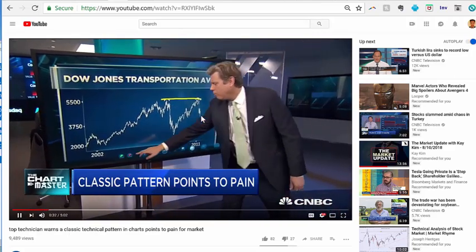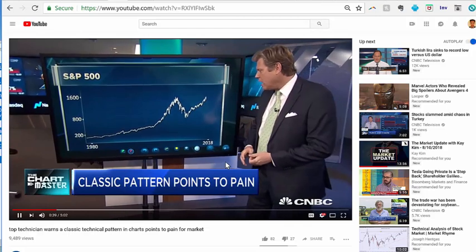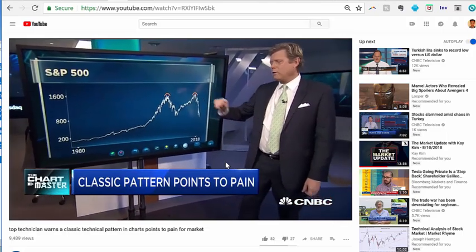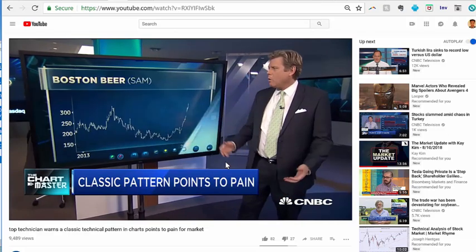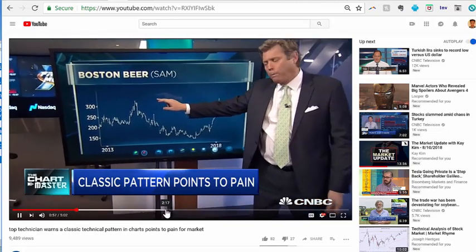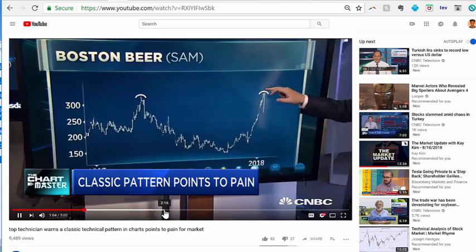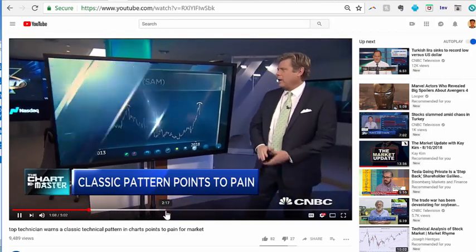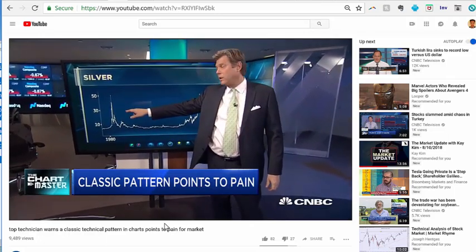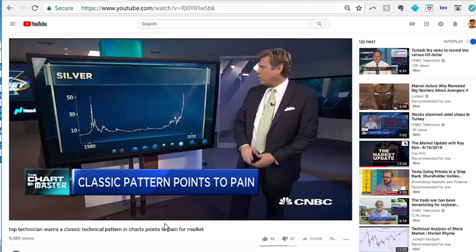He shows the S&P — the 2000 peak and the 2007 peak — where the market failed right at the former high. Then Sam Adams: it rose to its prior high on earnings two weeks ago and plunged, dropped and gapped, because it got back to a difficult level. Then the most epic high of all time — the Hunt Brothers tried to corner the silver market until the government changed margin requirements, and silver got exactly back to that high and failed.